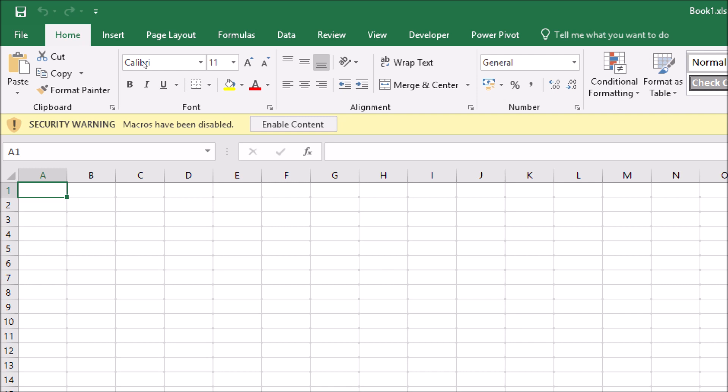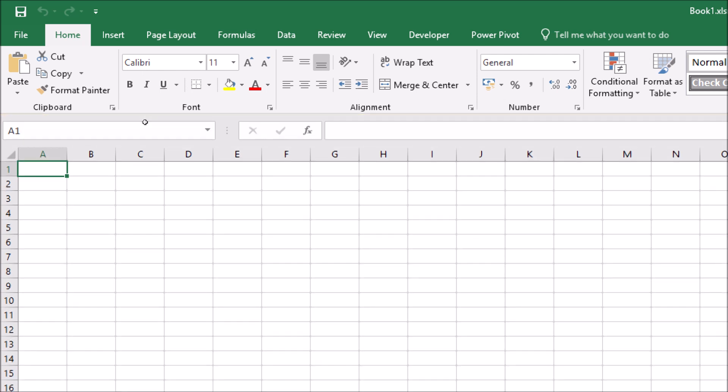If I were to attempt to run my subroutine without enabling the content, I'll be warned that that's not possible. So I must choose to enable content in order to allow my code to work.